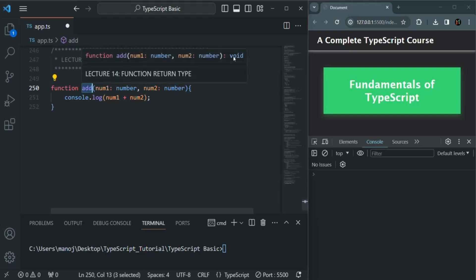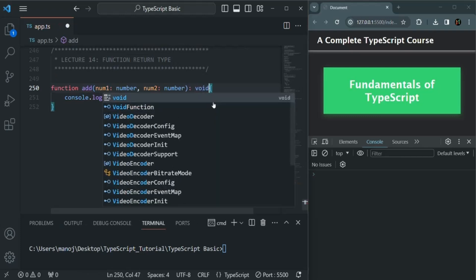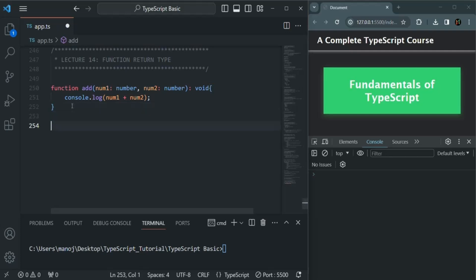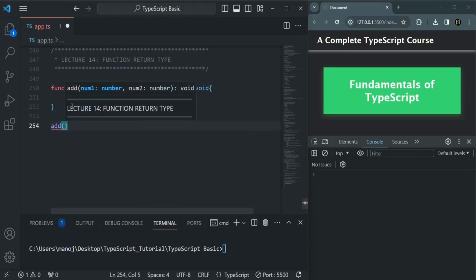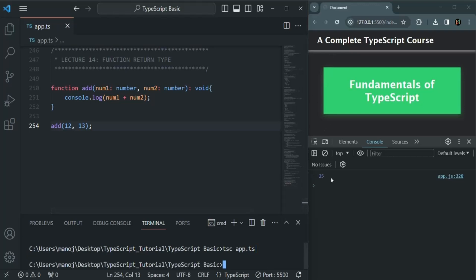So if a function is not going to return any value, its type can be set as void. We can explicitly specify the type as void, and now there is no error. If I call this add function and pass two numbers, let's say 12 and 13, save the changes and compile app.ts — refreshing the page shows that the sum of num1 and num2 has been logged.